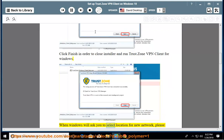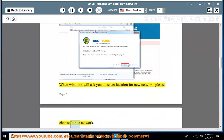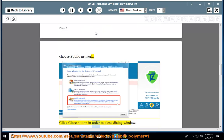When Windows will ask you to select location for a new network, please choose public network. Click close button in order to close dialog window.